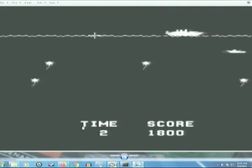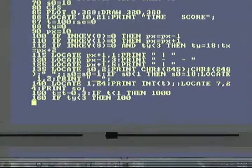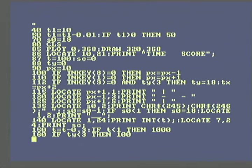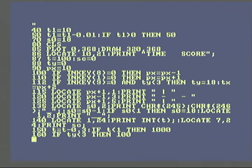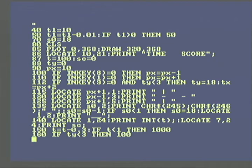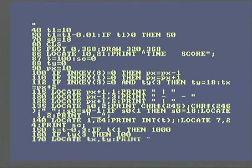It's missing some stuff. It doesn't have the floating mines, and it's only got one ship going across the screen. But you know, I wrote it basically in a day, day and a half, on a computer that I never programmed on before.